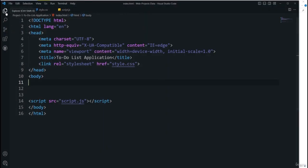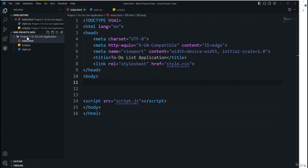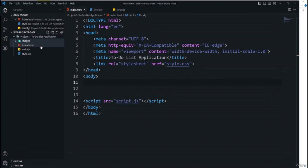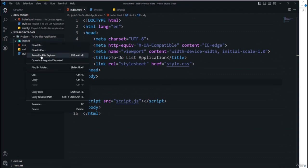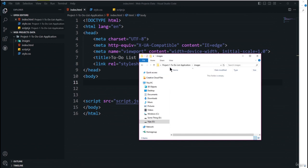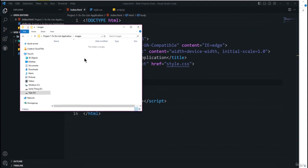In the Explorer tab, I've created all three files inside the directory named 'Project One To-Do List Application.' I'll right-click on the project directory, click New Folder, name it 'images,' then right-click and choose 'Reveal in File Explorer' to open the images directory.